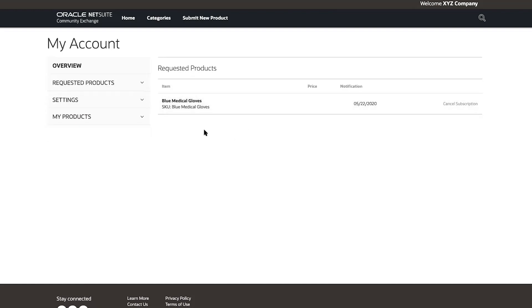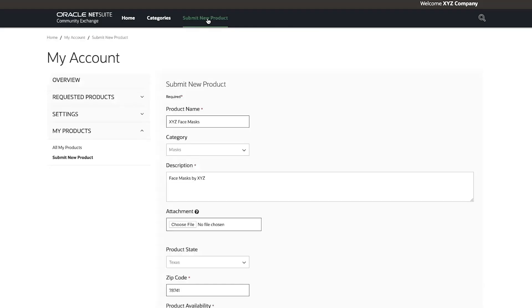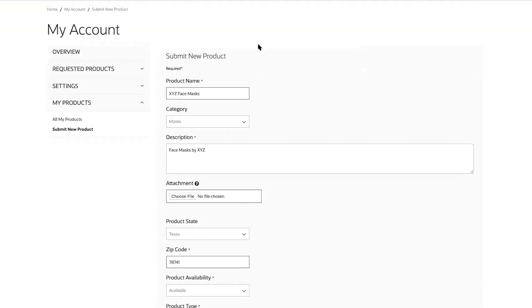Now, I want to list my company's masks as a new product. I can do this from within my account by clicking my products and selecting submit new product or by clicking submit new product in the top navigation bar. I enter in the product details.